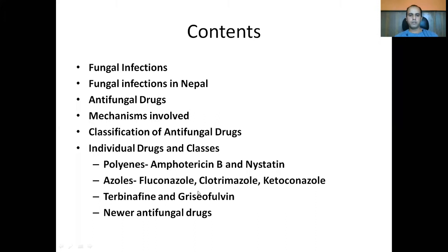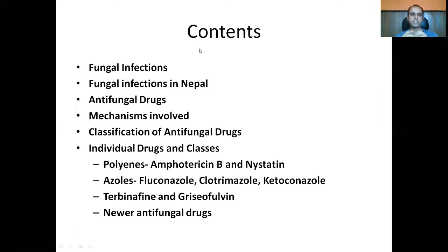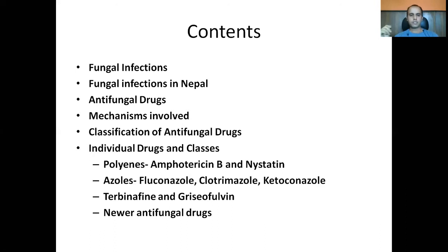Terbinafine is mostly used in the case of onychomycosis, which refers to nail infections. Nail infections require almost a year-long therapy to resolve. Onychophagia is another term used for people who habitually bite their nails.